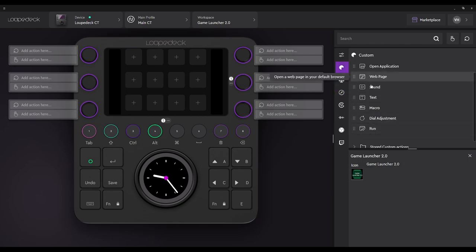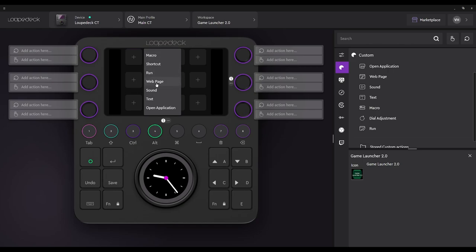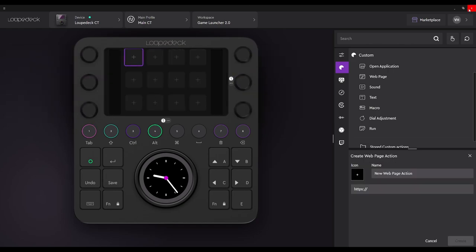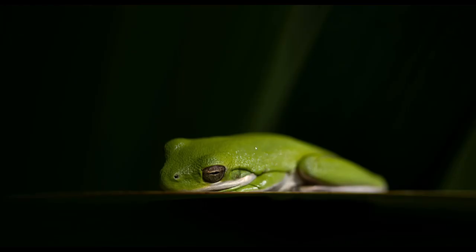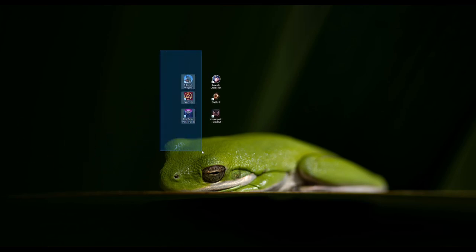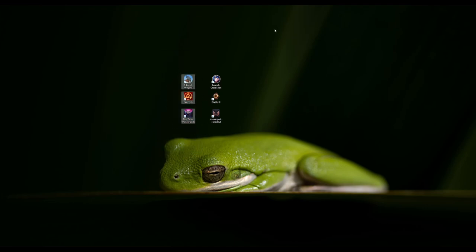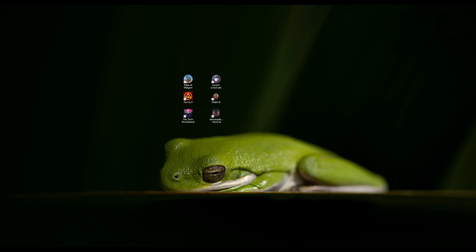The first thing you can select is either run or web page — those are the only two options we're going to use to make the game launcher for multiple platforms. Under custom you can do the same thing, or right click and select run or web page. In this case we're going to do web page. There are some platforms we're going to cover: Steam, Ubisoft, and Epic on the left run on URLs, and on the right we have GOG.com, Blizzard, and EA or Origin, which are going to be file locations.